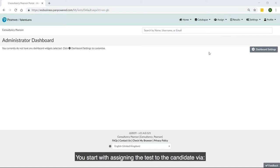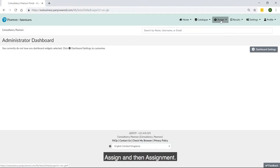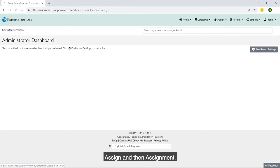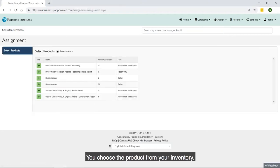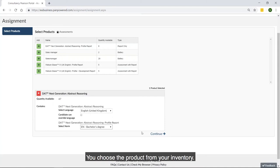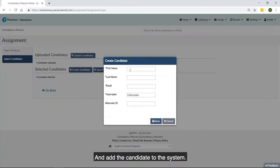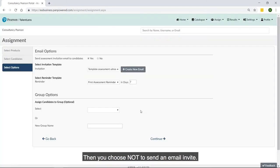You start with assigning the test to the candidate via Assign and then Assignment. You choose the product from your inventory and add the candidate to the system. Then you choose not to send an email invite.